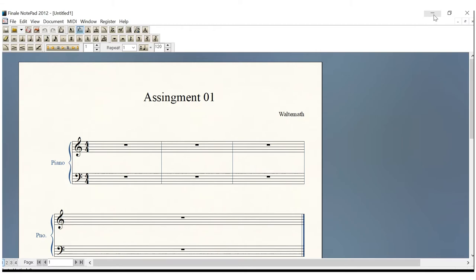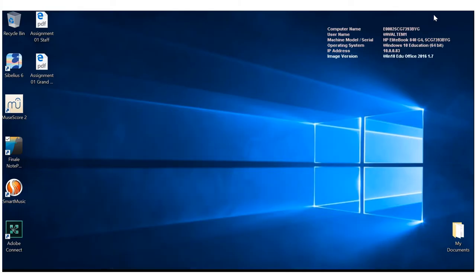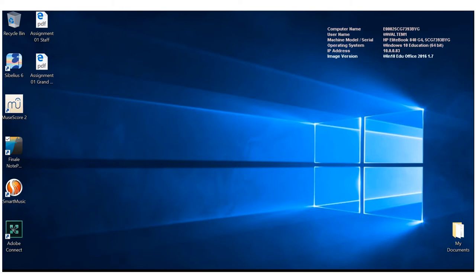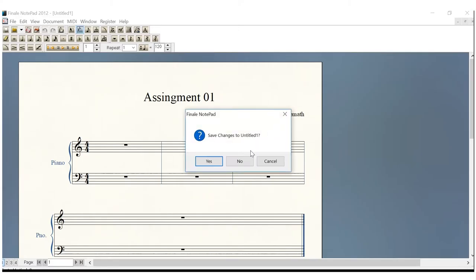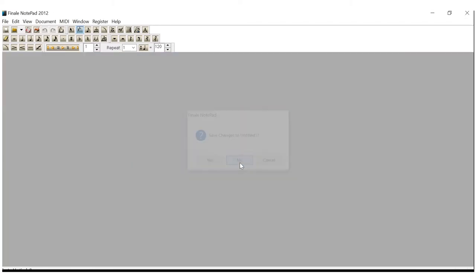Now then, we want to verify that it is there. And sure enough, we have both our staff and our grand staff. So we'll get out of there. We're ready to go.